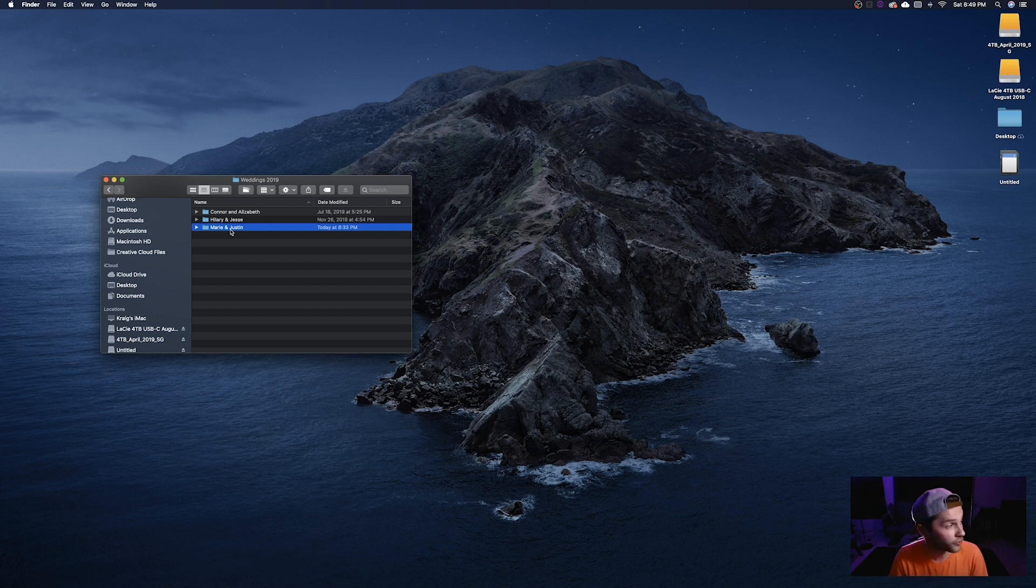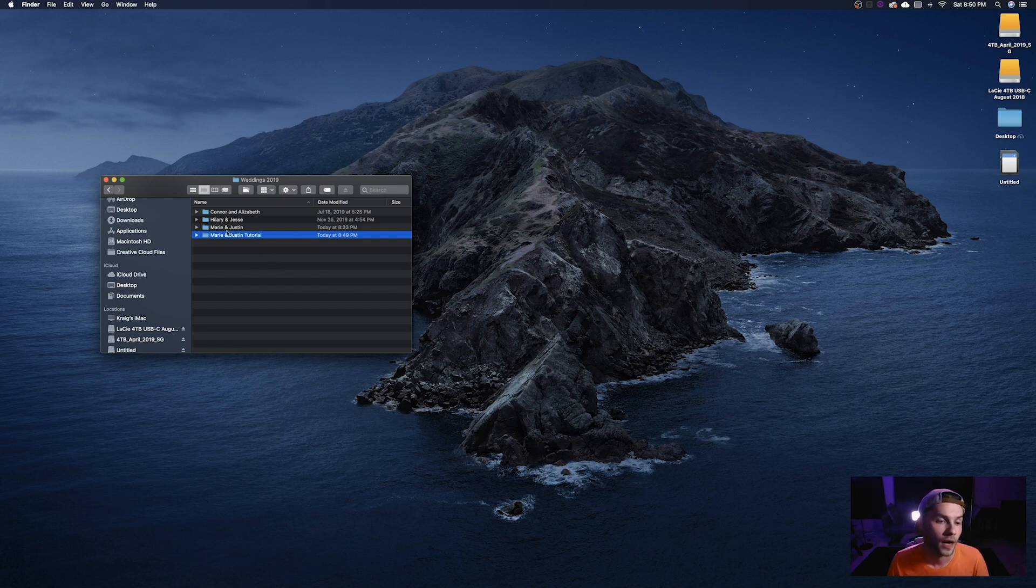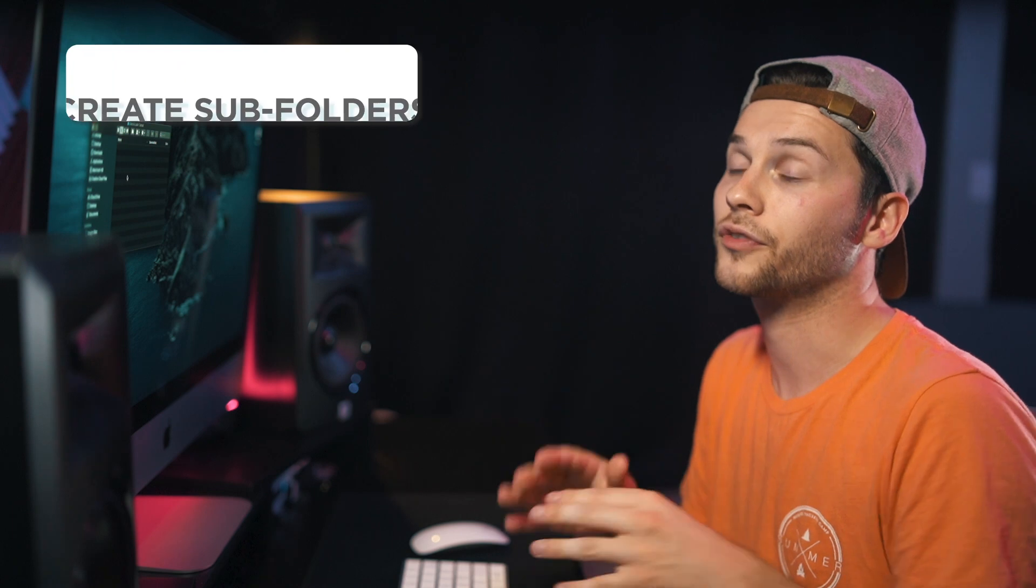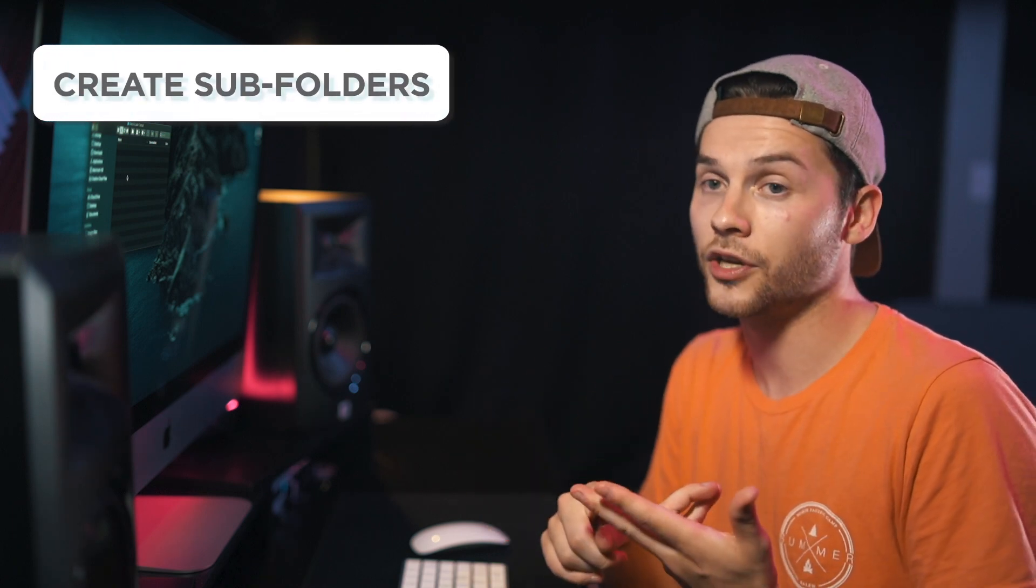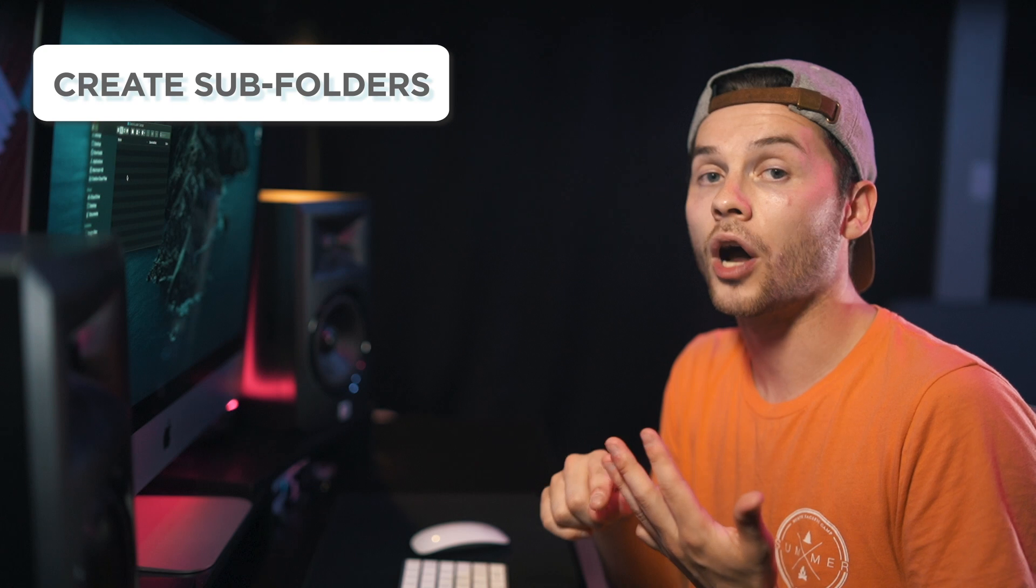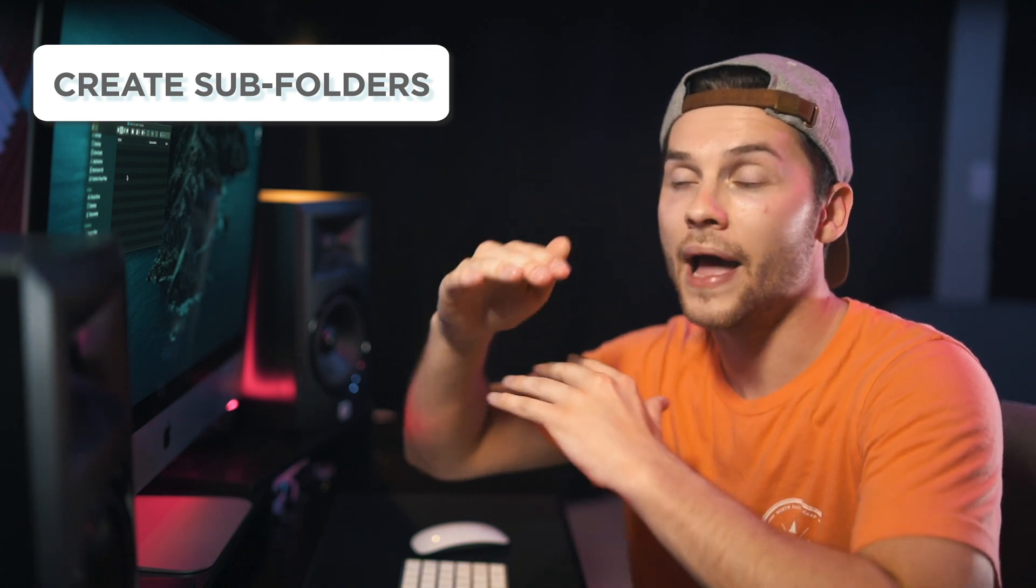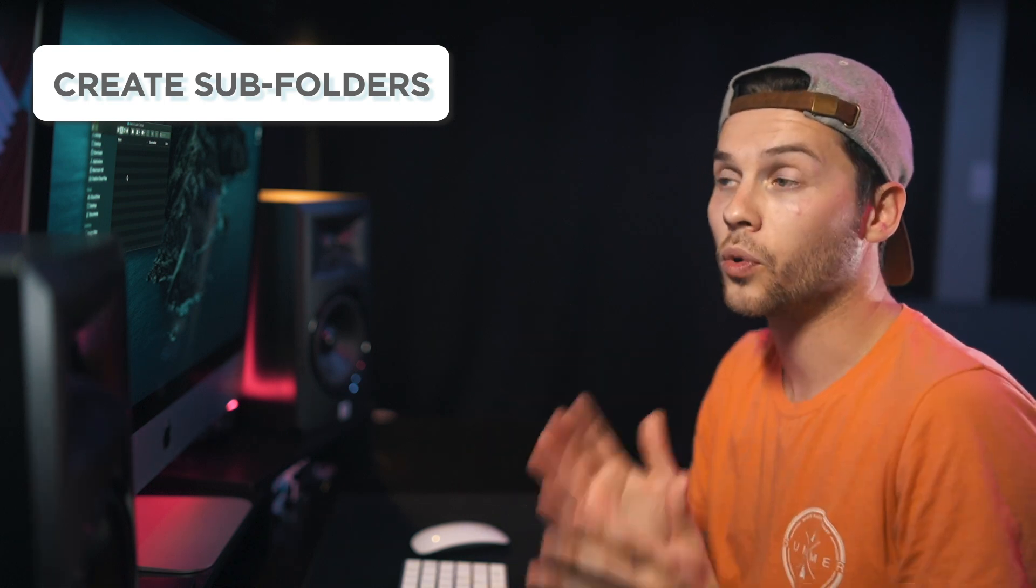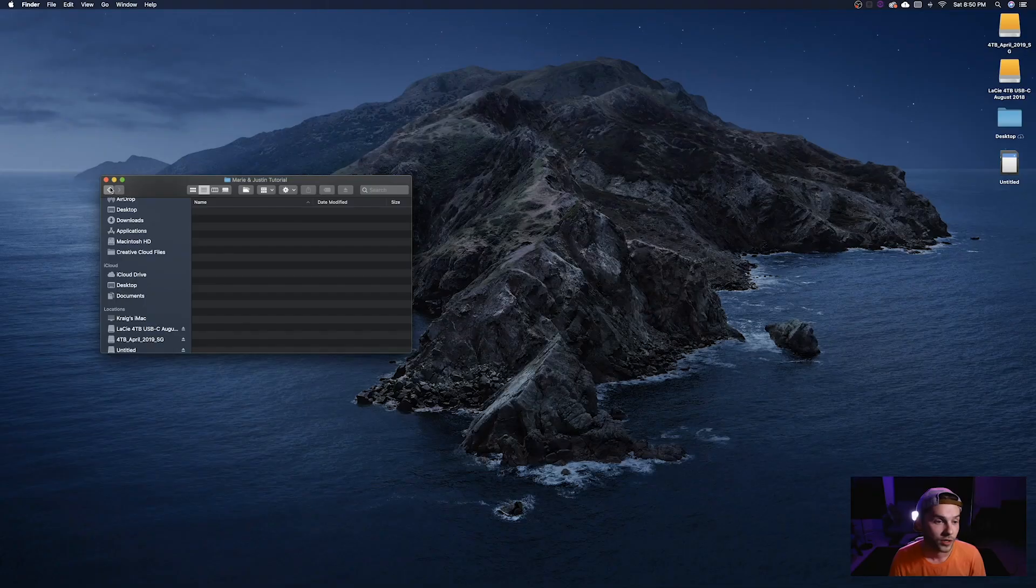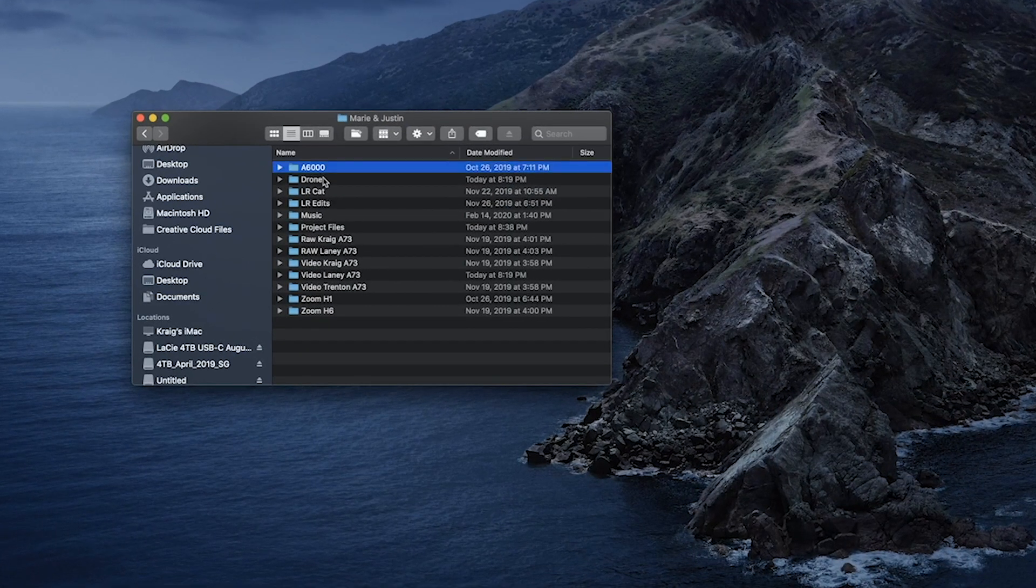So the very first thing that you're going to do is create a new folder so this would be titled Marie and Justin tutorial. Okay you would click this folder and then you're going to begin creating subfolders within this folder for all of your media. So every single camera that you used, if you used audio recorders, if you used a drone, every single asset that you have you're going to create a folder for it and then we're going to import our media to said folders.